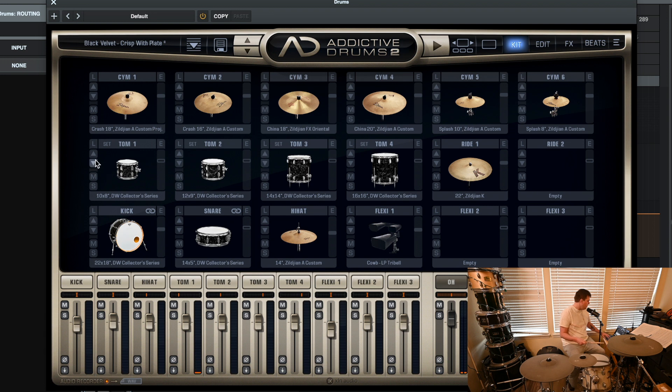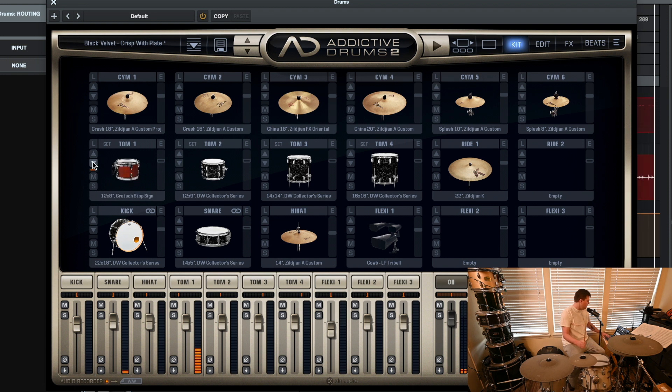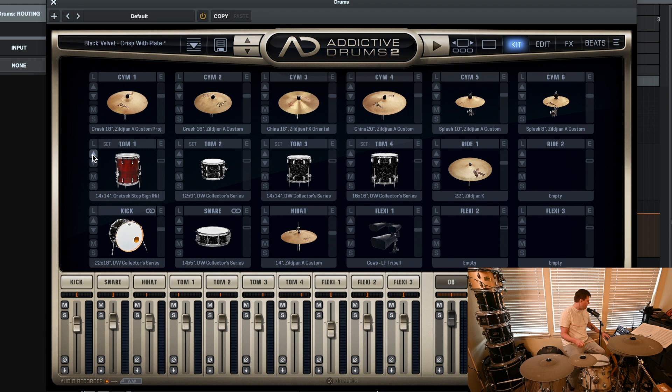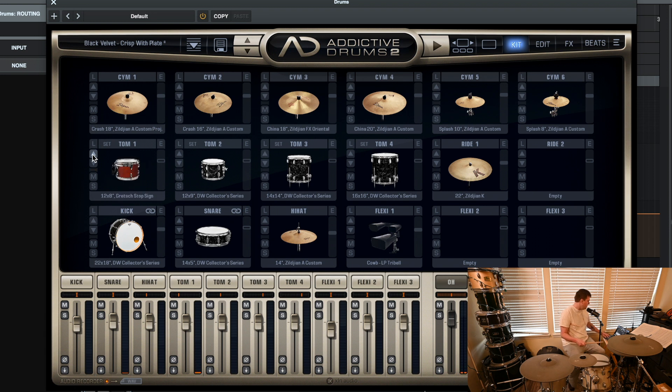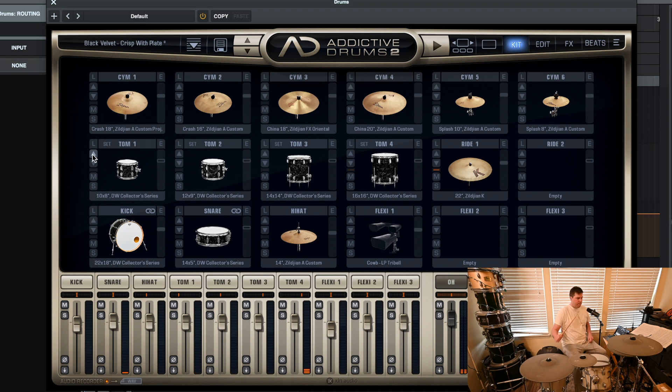Oh, sorry. I'm on Tom 1. There's a Gretsch. DW. Sonar. Go back to where I was here. That one. There we go. Then the floor. All right. So you can edit those very, very easily.